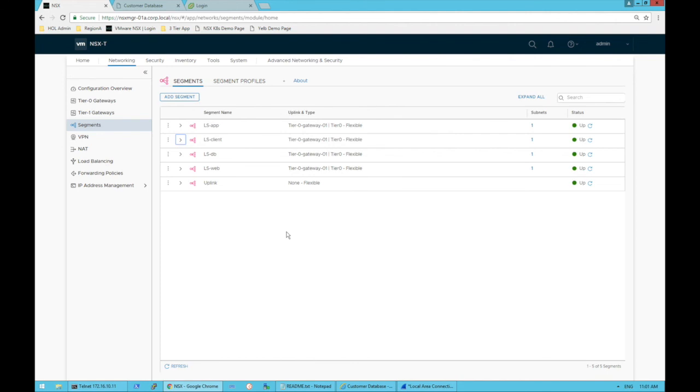And that's pretty much it. So there you have it, creating a segment in NSX-T and assigning it to a virtual router.